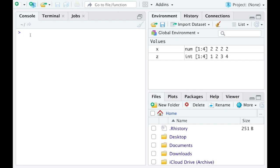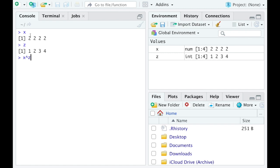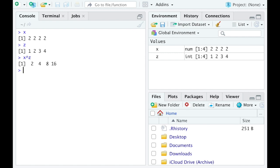Now an operation that will look a little weird to you will be x and I'm going to raise it up to the z. Actually let me write these guys down again, x and then there's z, so x raised up to the z. Now what did that do? Well basically it went term by term and the x was in the base so it took 2, raised it up to the first power, that's how I got 2. 2 raised up to the second power is 4, 2 raised to the third power is 8, 2 raised to the fourth power is 16.